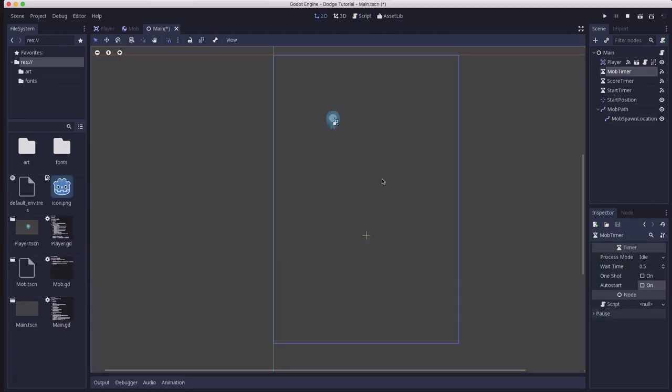And in the next video we'll be able to wrap this up by adding our UI, our user interface, to the main scene.